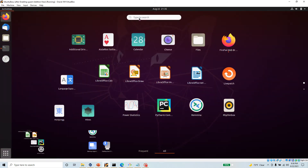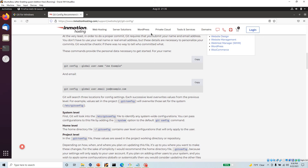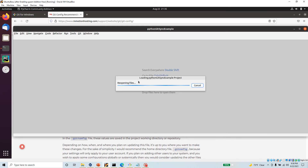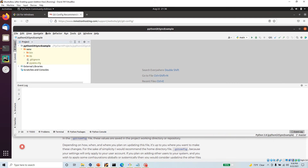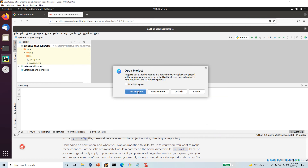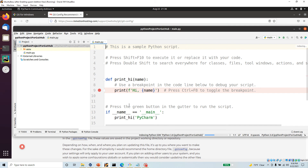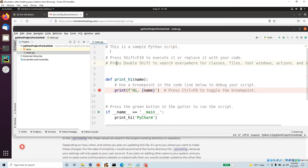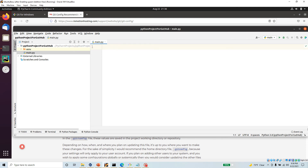Let's open up a PyCharm project. I'm going to create a new project — go to File, then New Project — and call it 'python project for github'. It doesn't matter what version of Python you have, just create the project, open it in the current window, and it will create a sample file called main.py. I'm going to delete the contents to get a clean file and just write a comment 'this is my first hello world file' and then type 'print hello world'.